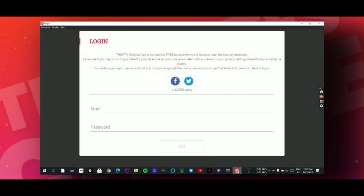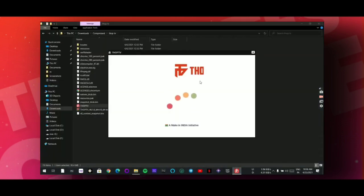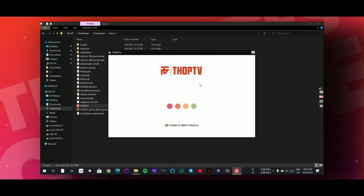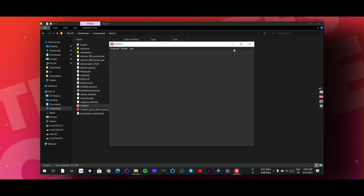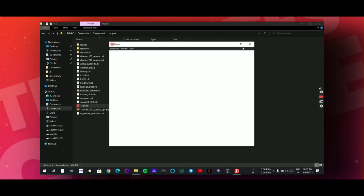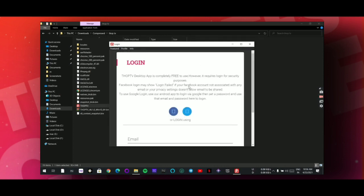Now simply open this application. Now this application works properly. Now I will show you live proof, so just log in to this application.